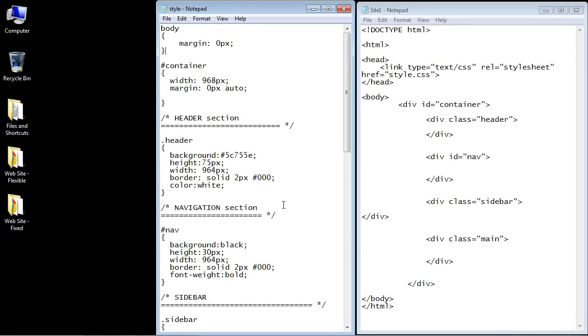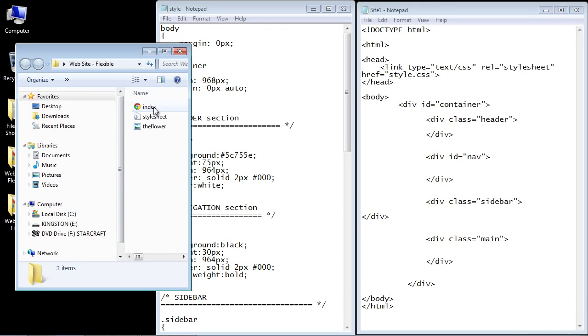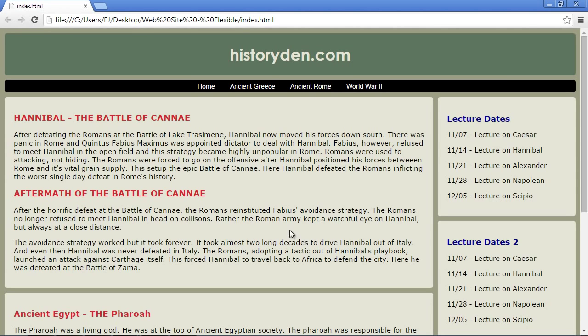In this video, we're going to take a look at the fixed layout. Now in all of the previous videos in the CSS layout series, we designed a flexible or liquid web page. And let's open that up right now. And you can see it expands out nicely and takes up all the space in the browser window.